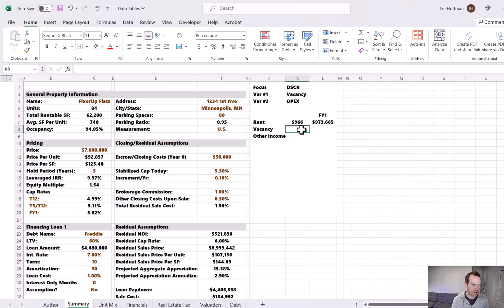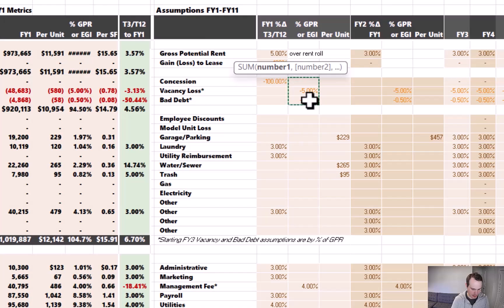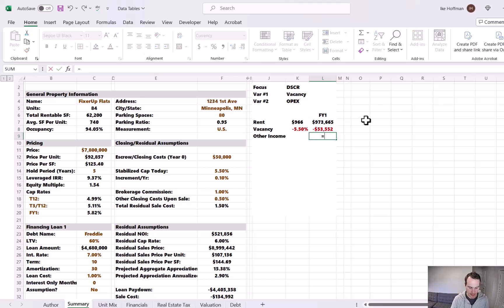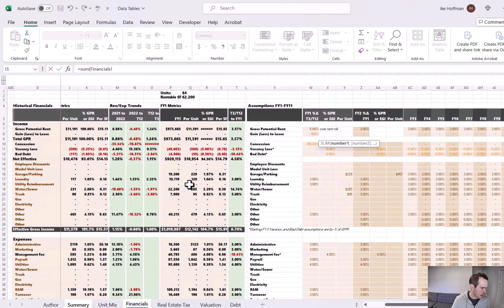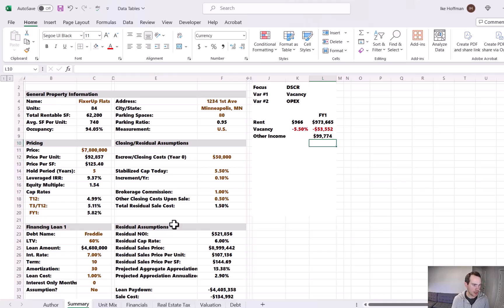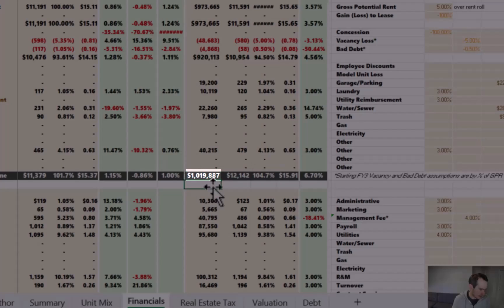For vacancy — really economic vacancy — this isn't just physical unit vacancy but also includes concessions, bad debt, and loss to lease. I'll go to the financials tab, do a SUM formula grabbing all the concessions, vacancy loss, and bad debt, which totals negative 5.5%. Multiplying that by $973,000 gives our annualized vacancy. For other income, I'll grab all the other income items after the net effective line item — just shy of $100,000. Total revenue at the property is approximately $1,020,000, which ties out to what's being calculated in the model.